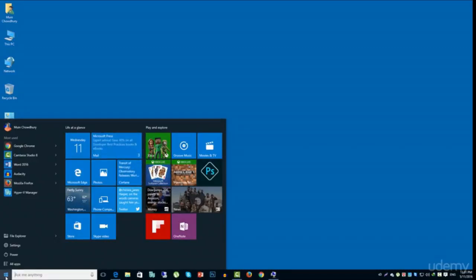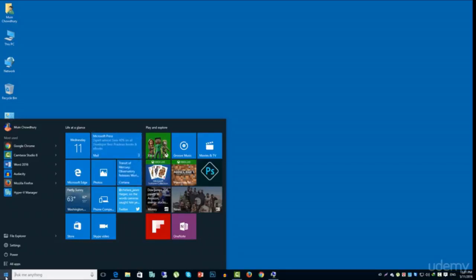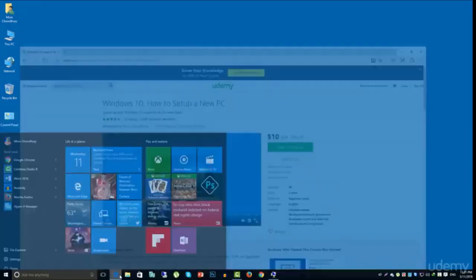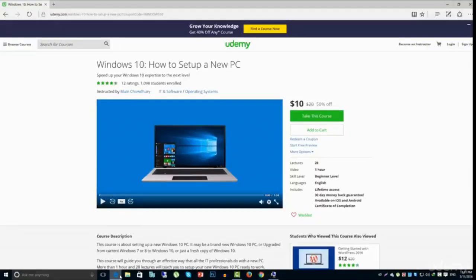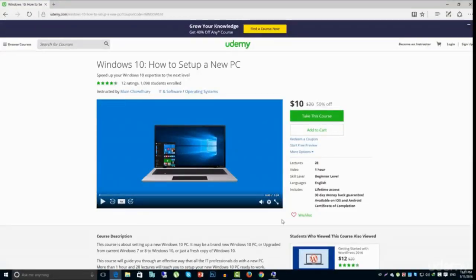You should customize your own settings like privacy settings and explore all the new cool features that come with Windows 10. For that reason, I have created another course, Windows 10 how to set up a new PC.